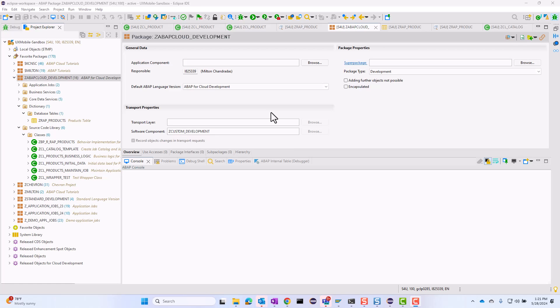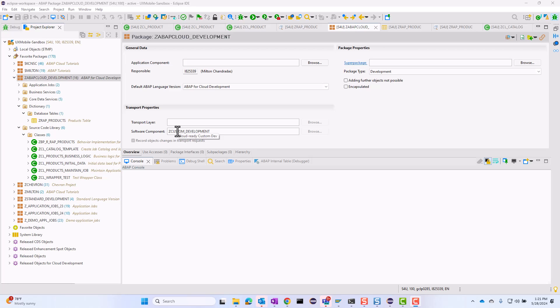All this code is going to be in the GitHub repository. I will leave a link in the description below so you can use this and make modifications to suit your needs. So first thing first, I've created a package and this package you can already see it is set for ABAP for cloud development. Make sure that the software component is also cloud ready. Don't inherit from the home software component.